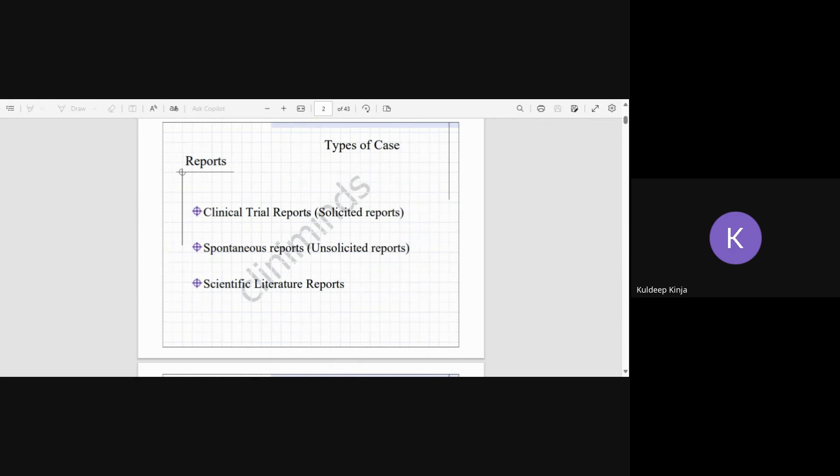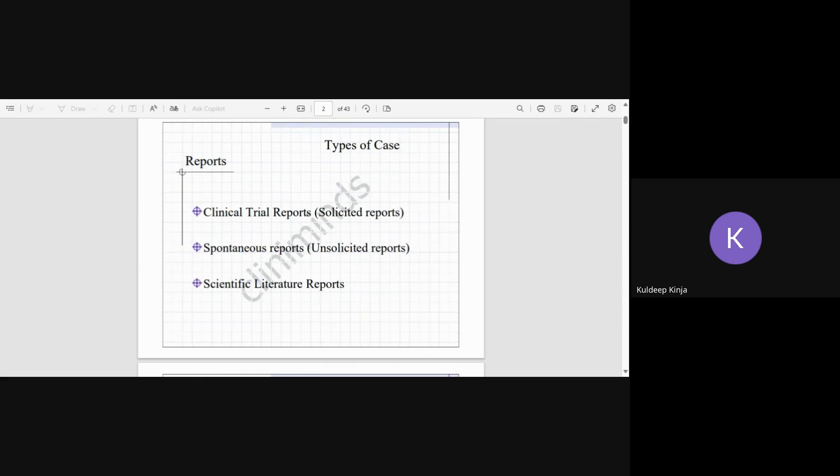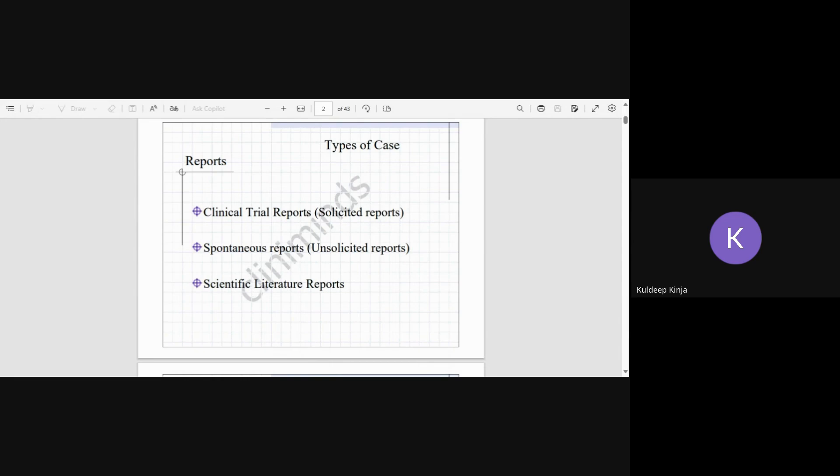The second report is spontaneous reports, also known as unsolicited reports. Now these spontaneous reports are directly reported by the customers—basically consumers, healthcare professionals, caregivers, sales representatives. Any report that is directly from the end user in phase four, that is post-market surveillance.